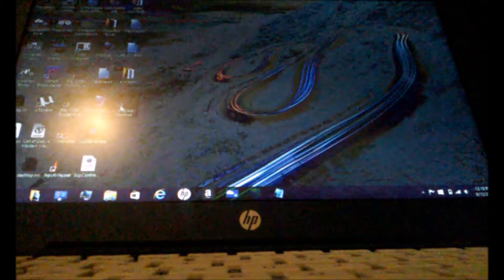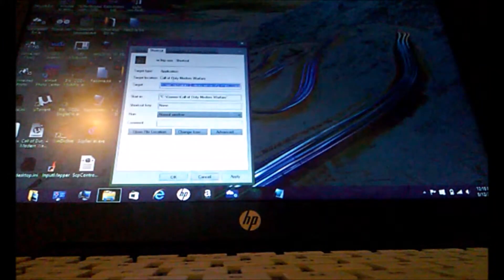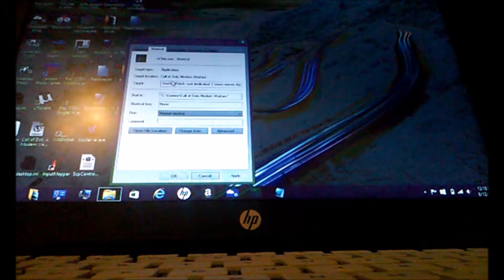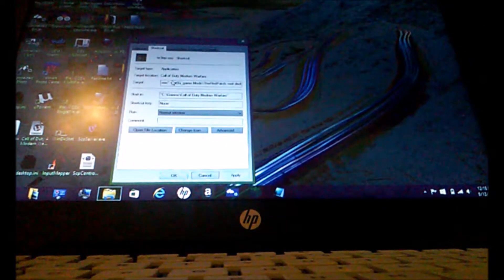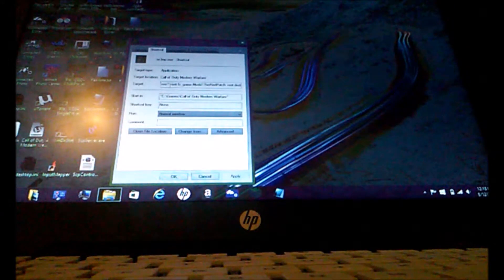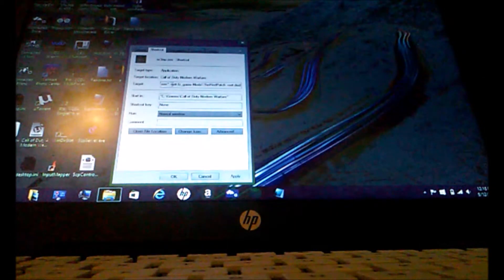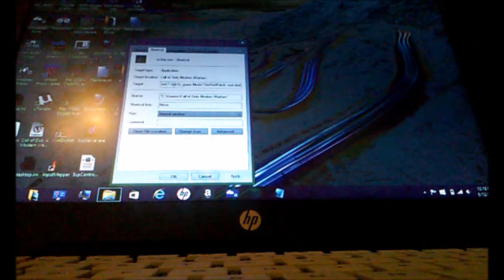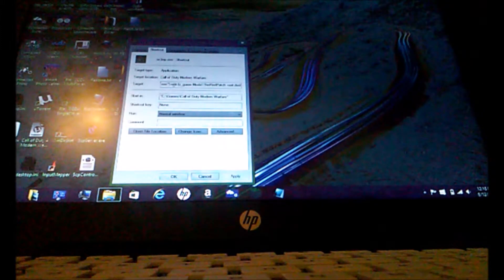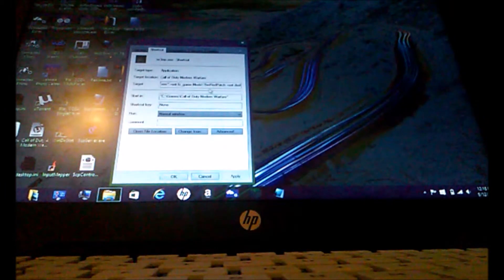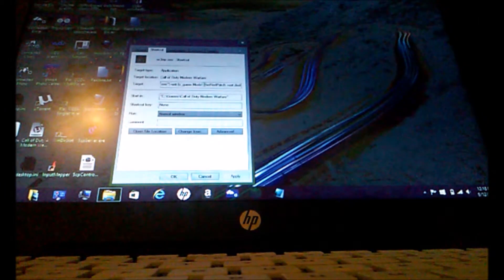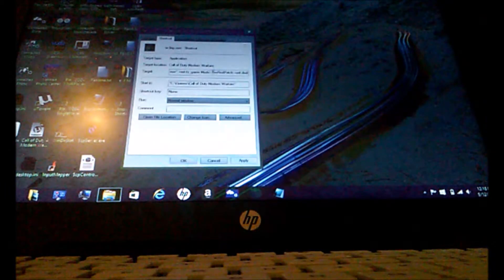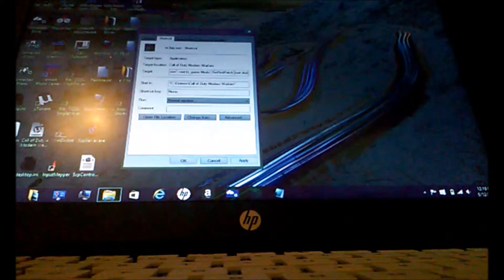So on the shortcut, you right click and then click properties. After that, it'll already be loaded. And it'll say with quotation marks, the exe and that. So after the quotation marks, you put a space and then plus set, space, fs underscore game, space, mods backslash, whatever it is. And make sure that you have it, I think it's cap sensitive, to where it's just exactly how it is. And then so you type in your mod folder.